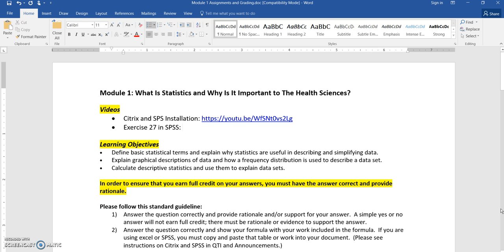Each week I will put a post in the QTI titled Module 1 Assignments and Grading or Module 2 Assignments and Grading. In that post, you will be able to find this sheet, which is all of the assignments and grading. You will be able to find the documents that I submitted already with all of the questions on them, and you'll be able to find any other helpful resources, all in that one post. I'm also going to put together a Google Drive folder for you where you can find all of that information as well.